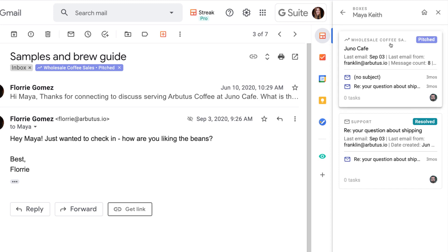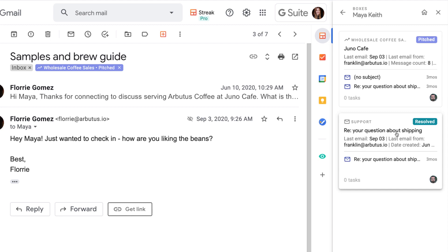We know Maya is in our sales pipeline, and this shows us that they also wrote into support with a question. This support ticket has already been resolved, so we know that Maya probably isn't needing help right at this moment. If the ticket were still open, it gives us a heads up that Maya might be experiencing an issue or waiting for a reply from one of our team members.